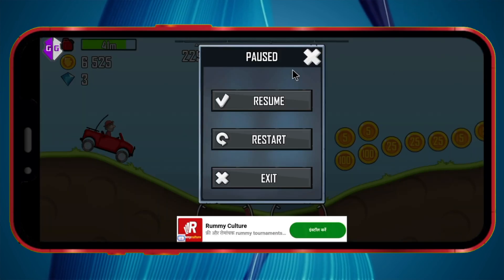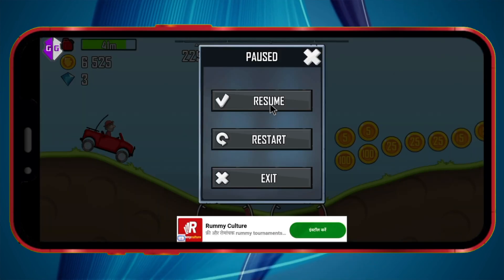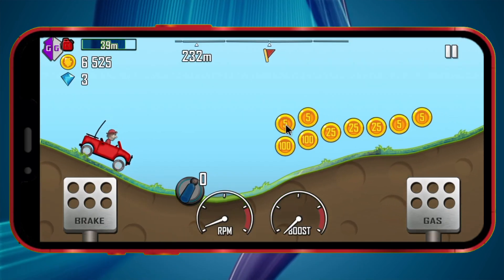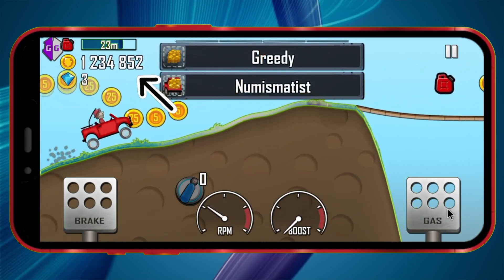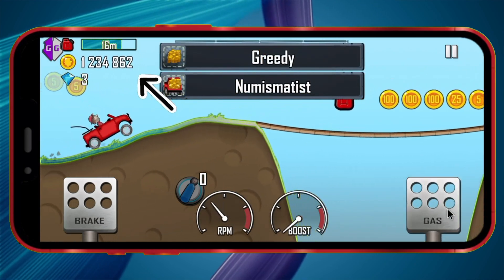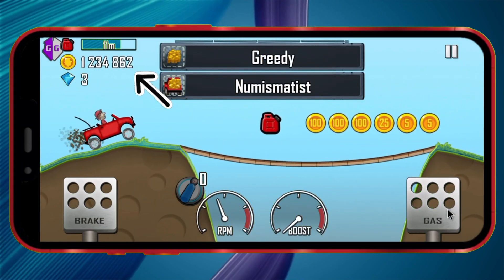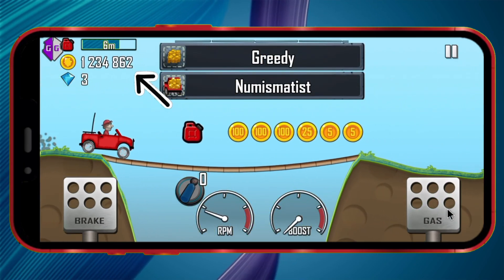I'll now show you whether the coins I entered are reflected in the game. As you can see, the edited coin value has appeared in the game.